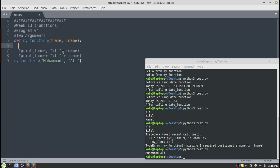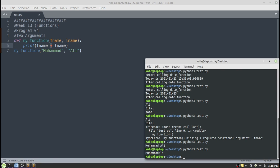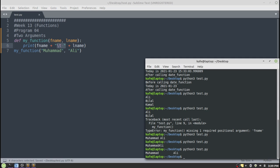Another way to display the values of these parameters is to use the concatenation operator — the plus sign — which combines the two strings, first name and last name. The output will be the same. If you want a space between the two names, you can use the escape sequence backslash-t, which will insert a tab between the first name and the last name. This is how we can pass multiple arguments to a function.